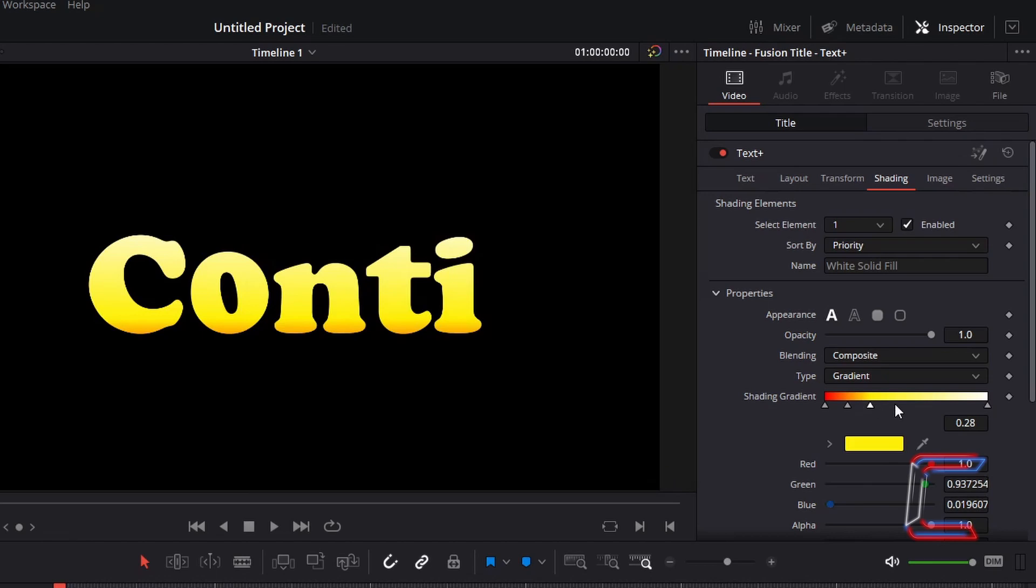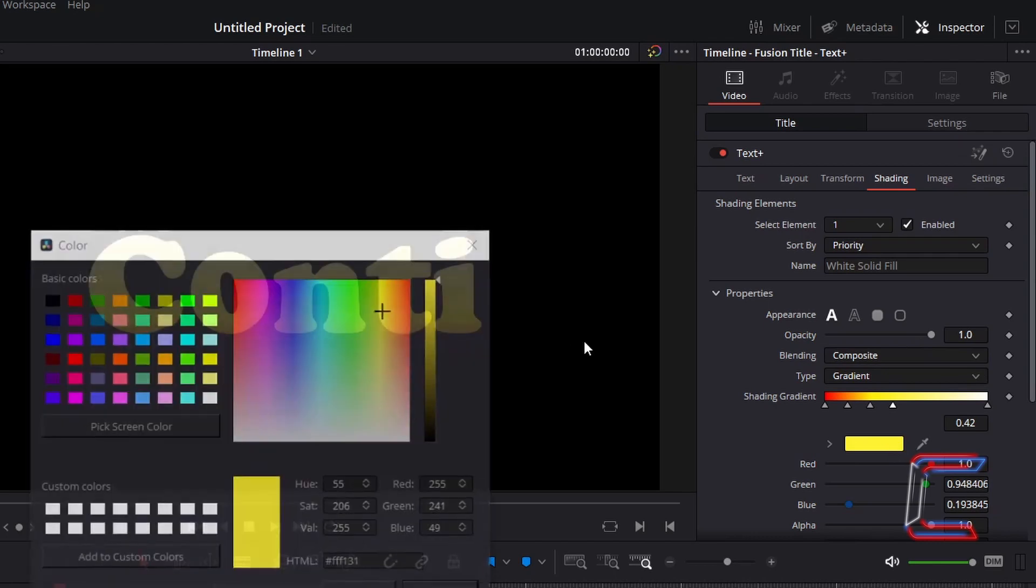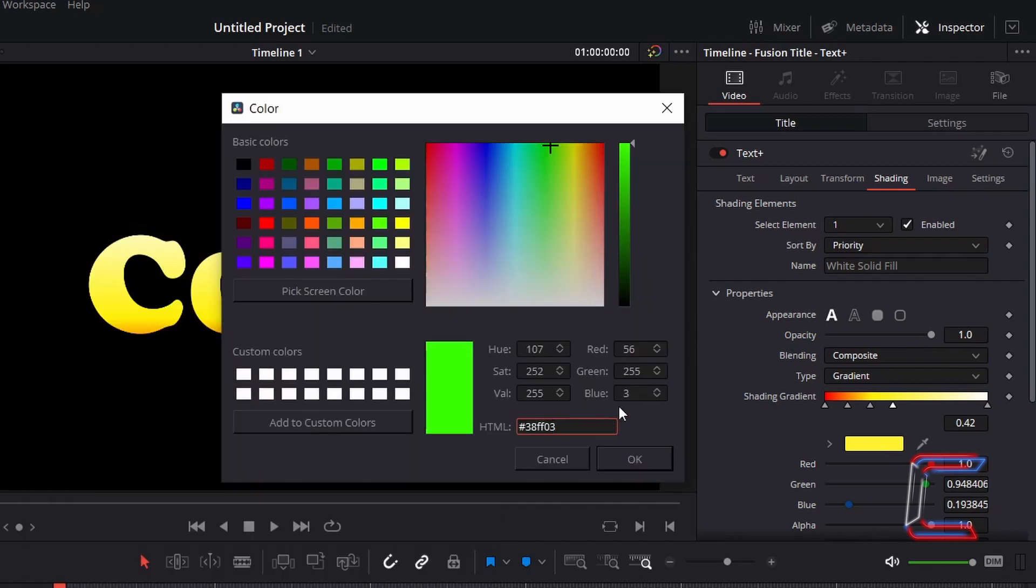Insert your fifth node at 0.42. Select the color box, and for a green color shade, type in hashtag 38FF03.